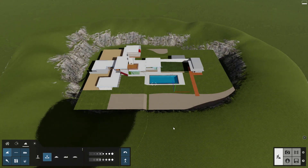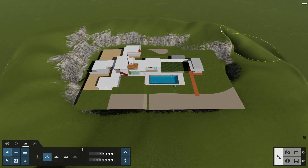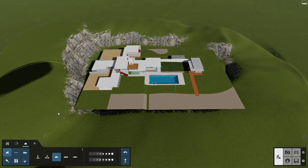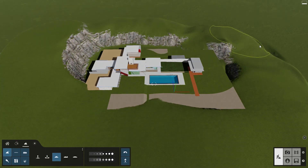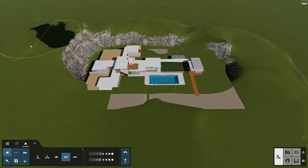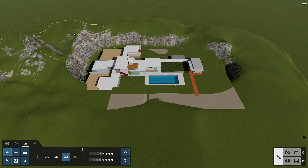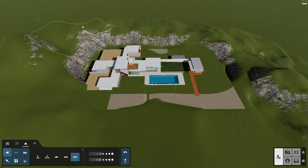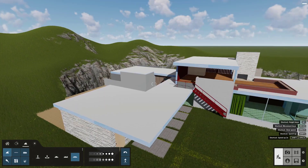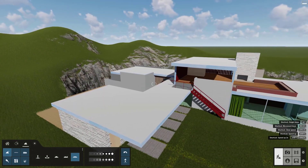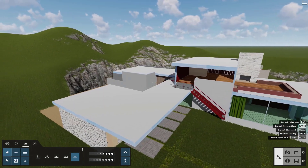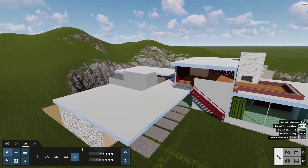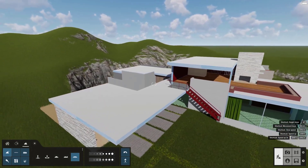You can raise, lower, flatten, jitter, and smooth the Lumion terrain to better fit with your imported design model. Notice that the steep terrain is automatically rendered as cliffs. Pretty slick.